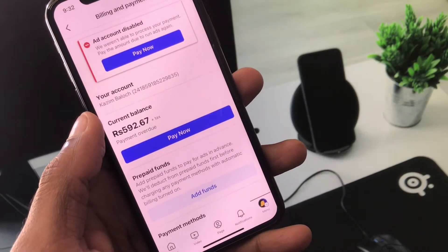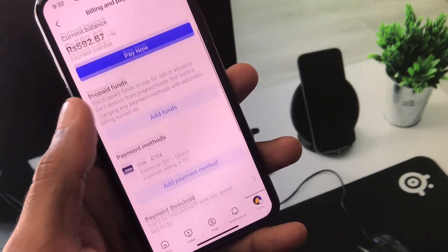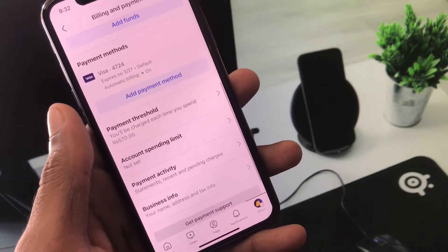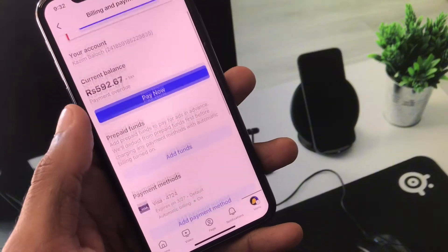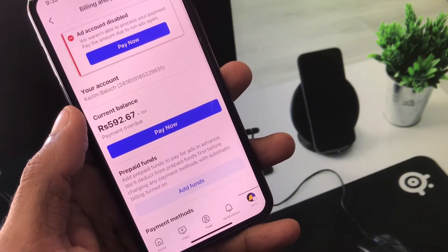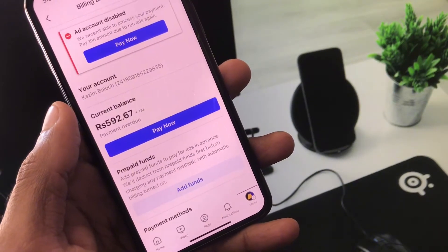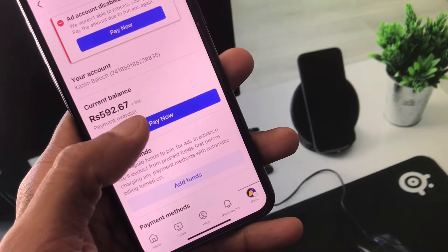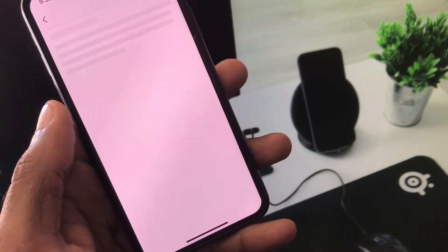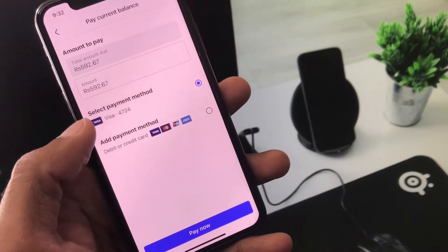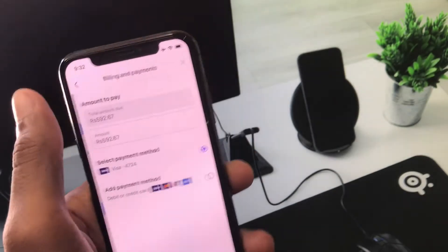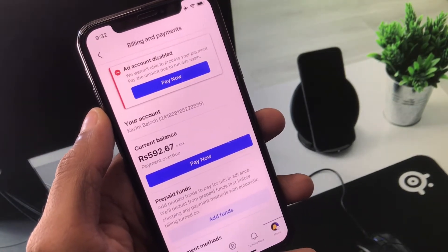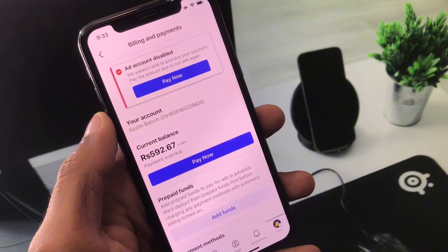The main reason for this problem is insufficient funds on your debit or credit card. Simply recharge your debit or credit card, then click on 'Pay Now.' After this, your amount will be paid, your problem will be fixed, and your ad account will be enabled on your Facebook account.